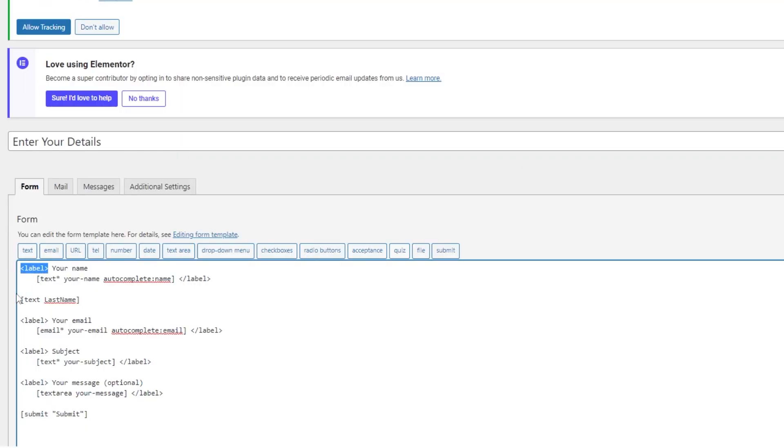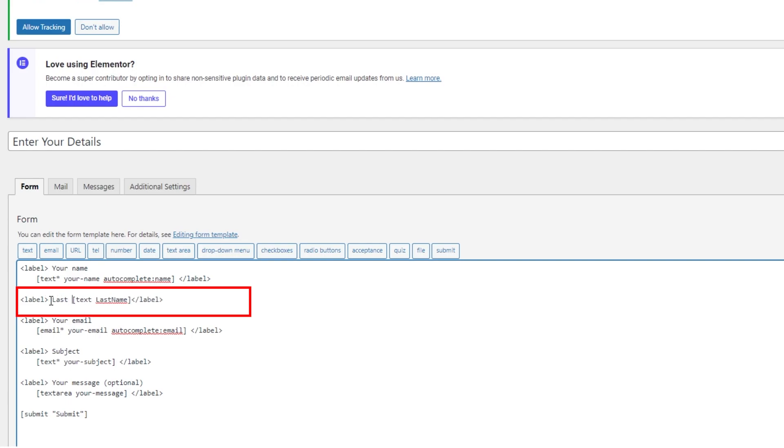Now when you add a new field, then you won't be able to see the label tag. So you will have to manually add the label tag.